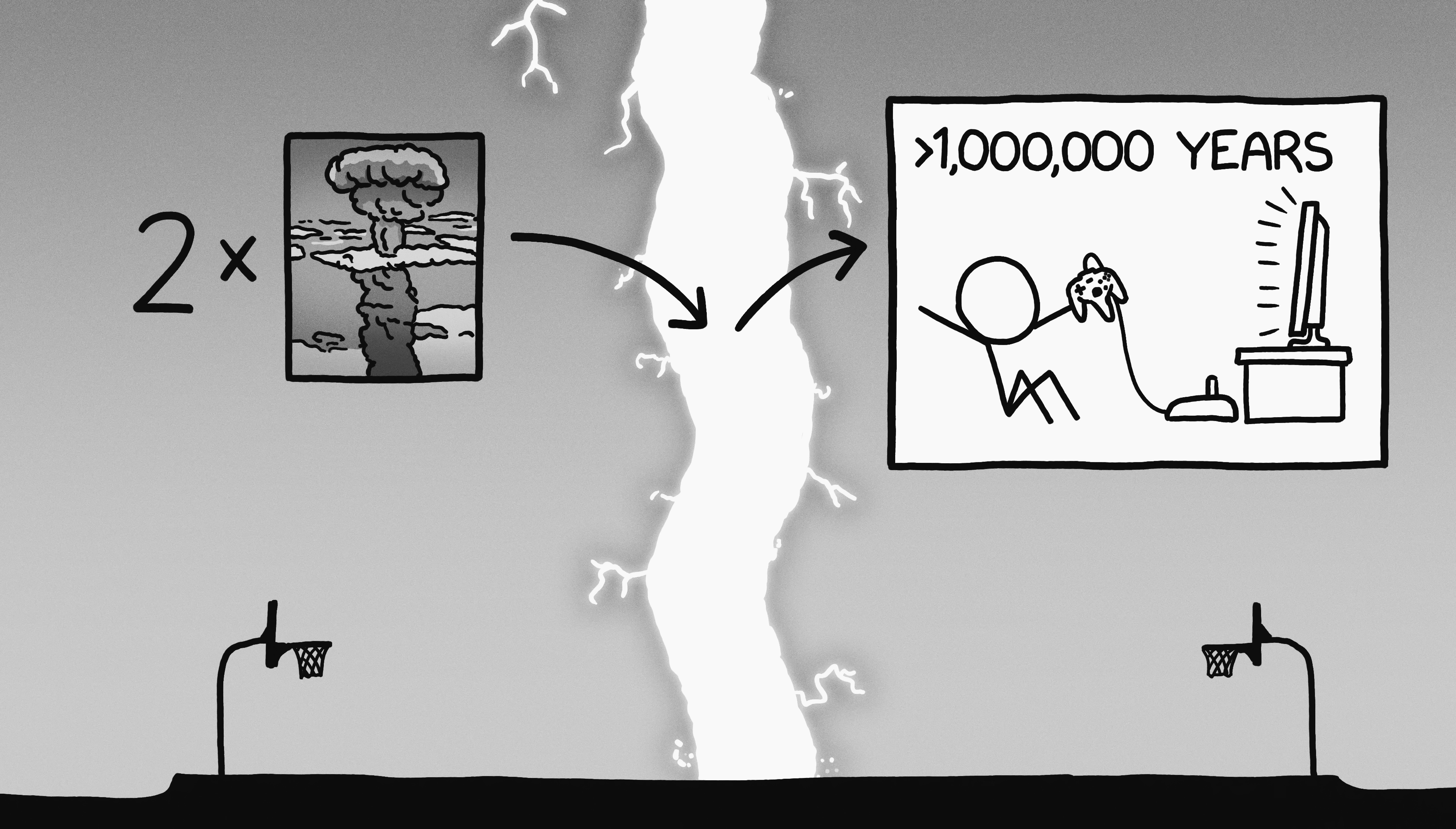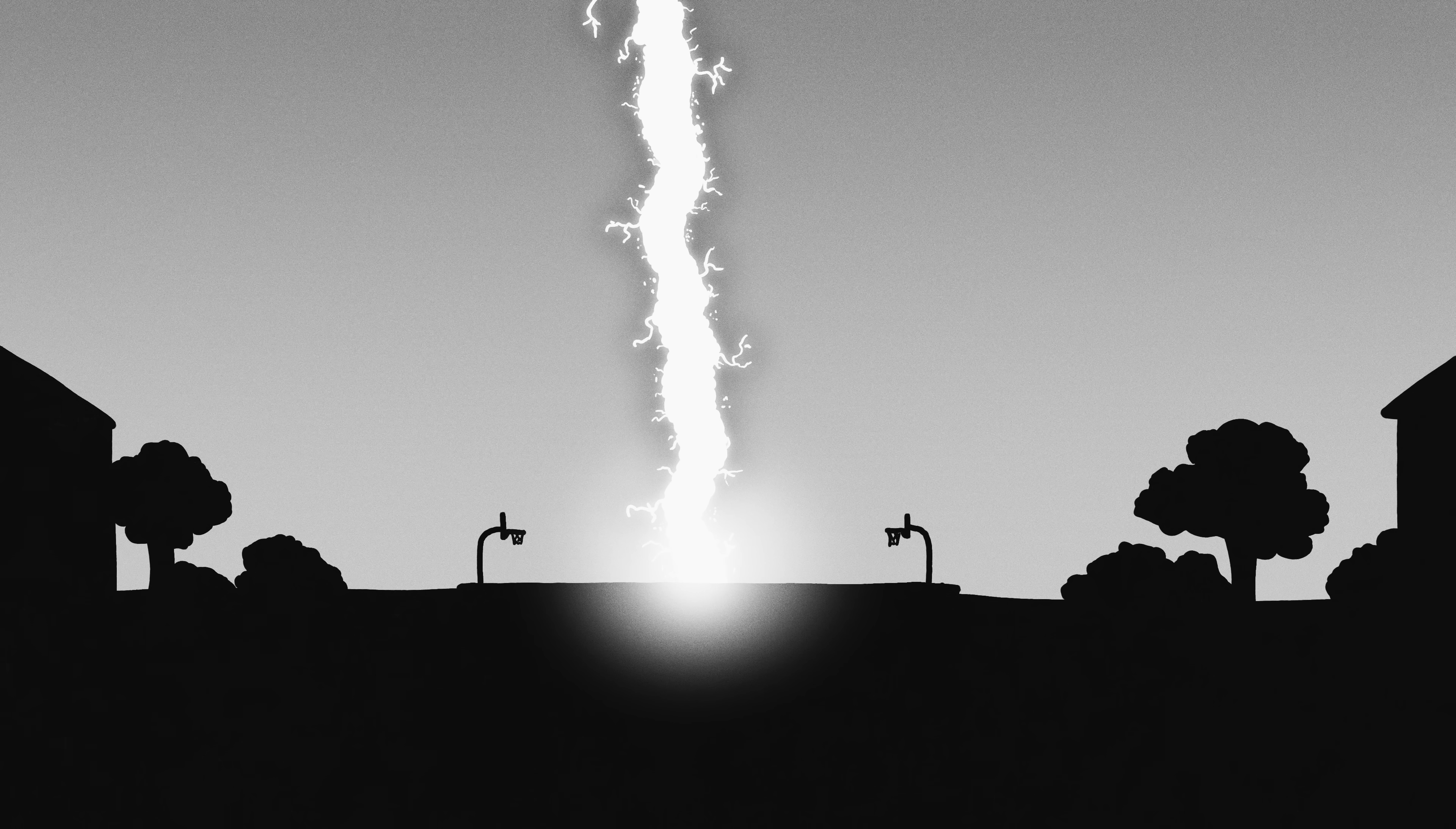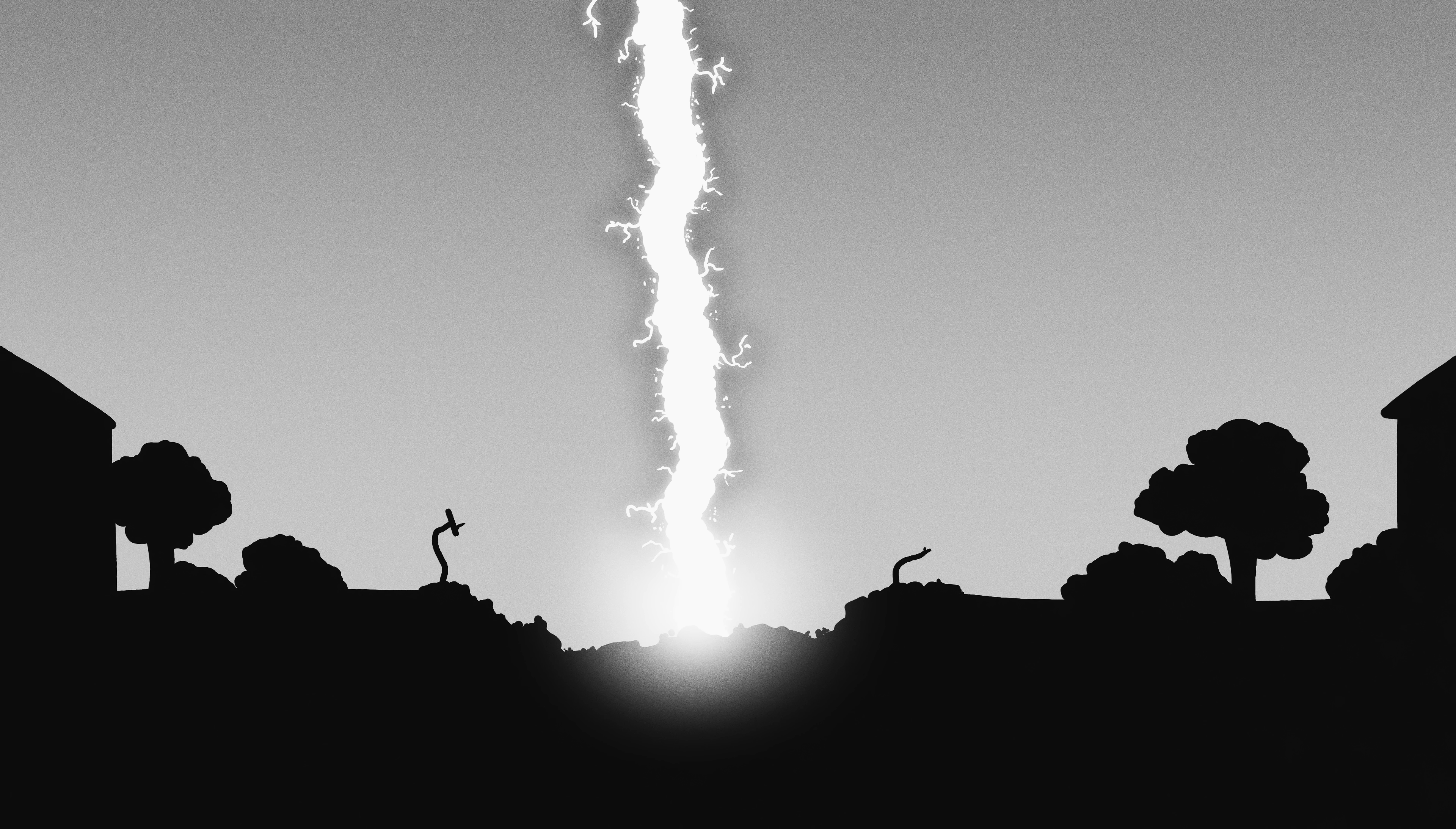Or, to put it another way, it could support the US's electricity consumption for five minutes. The bolt itself would only be as narrow as the center circle of a basketball court, but it would leave a crater the size of the entire court.